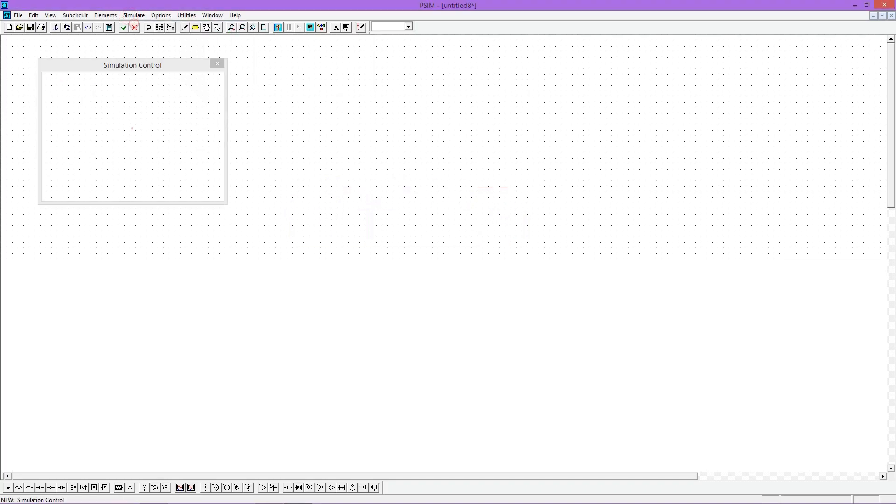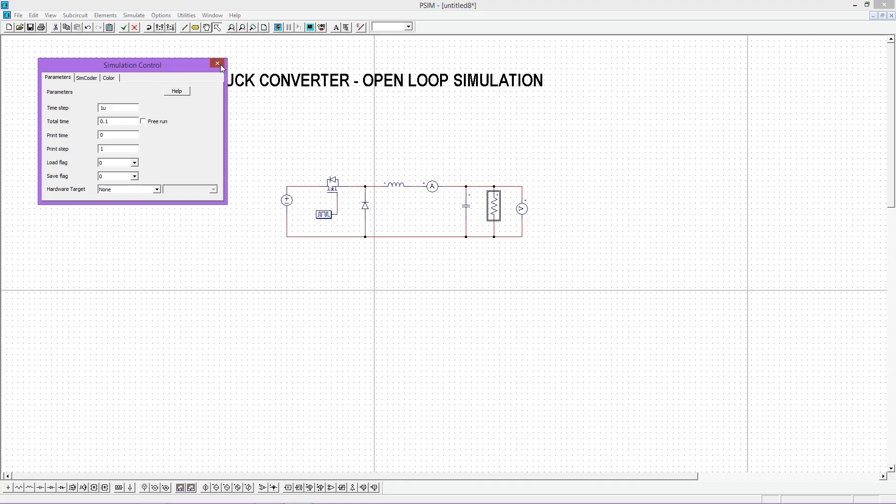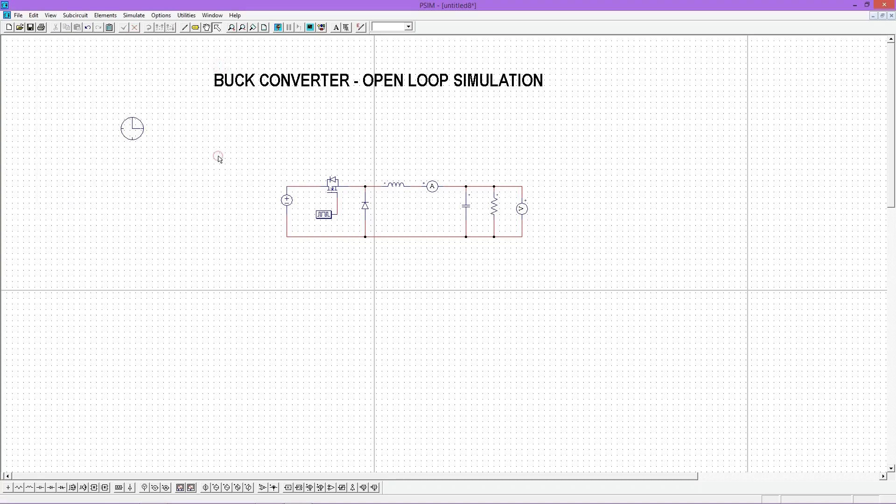We can do this using simulation control tool available in simulation tab. I am using 1 microsecond sampling time and 0.1 second run time.